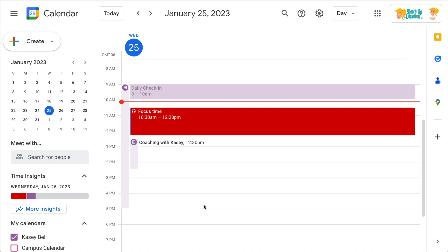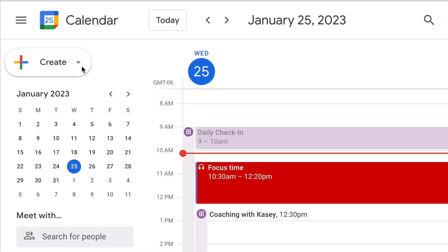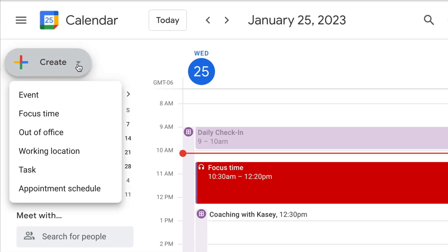Focus time is a brilliant idea, and I hope this is something that you already do — especially if you are in a leadership position where you get called into meetings all day, or if you're a teacher and you want to protect that planning period. Just make sure that you pay attention to what's on your calendar if other people actually look at it to see when you're busy. When you go to create an event in Google Calendar and click that dropdown, you'll actually see focus time as an option.